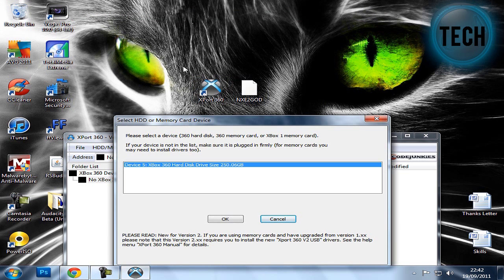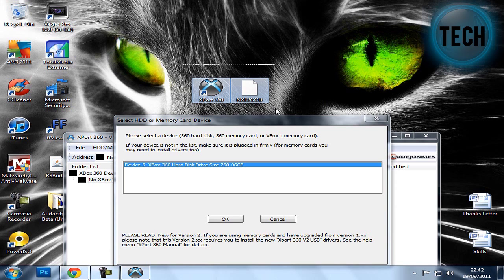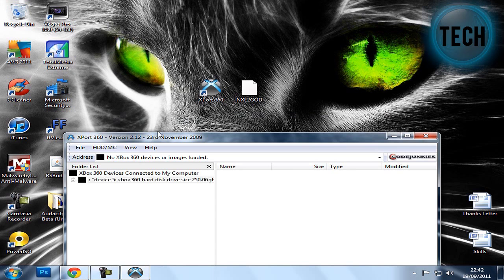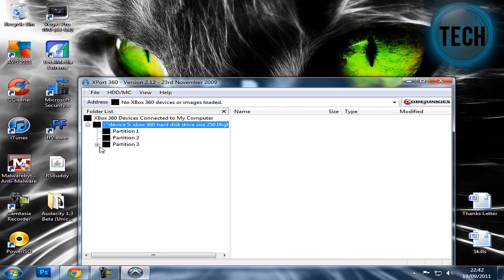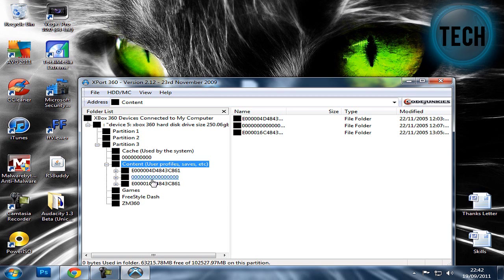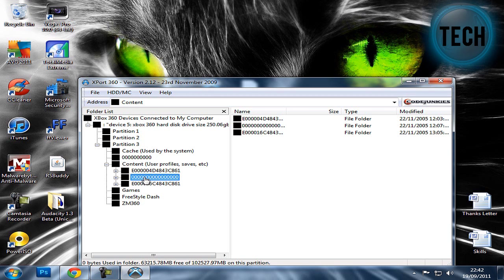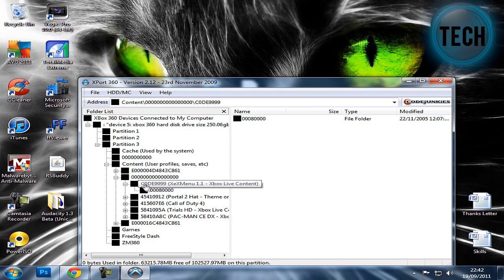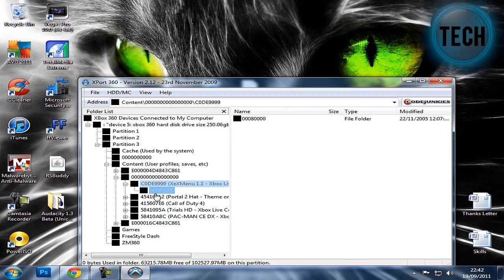Also, both of these files, all that you need will be in the download description. That is my hard drive, so you click OK, and then you go into Device 5, Partition 3, the one with content, the one with loads of zeros, the code 99, the 0008 file.